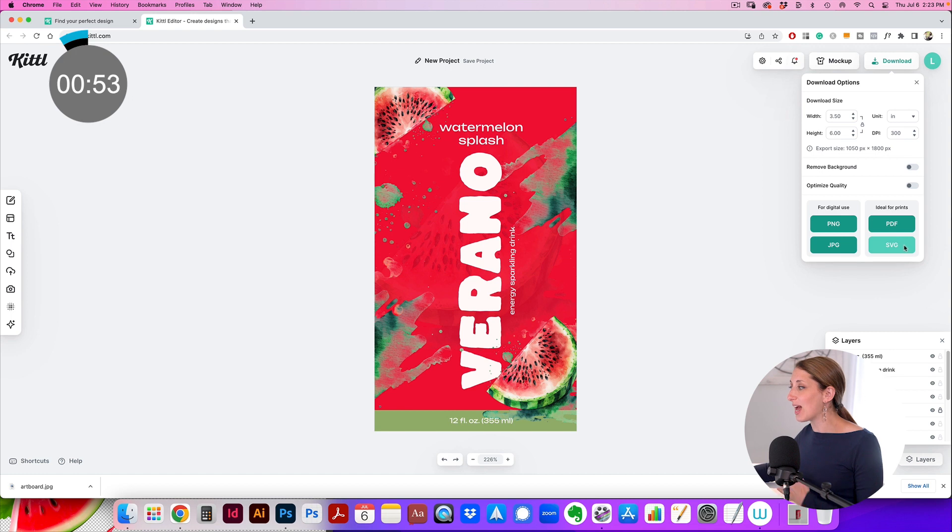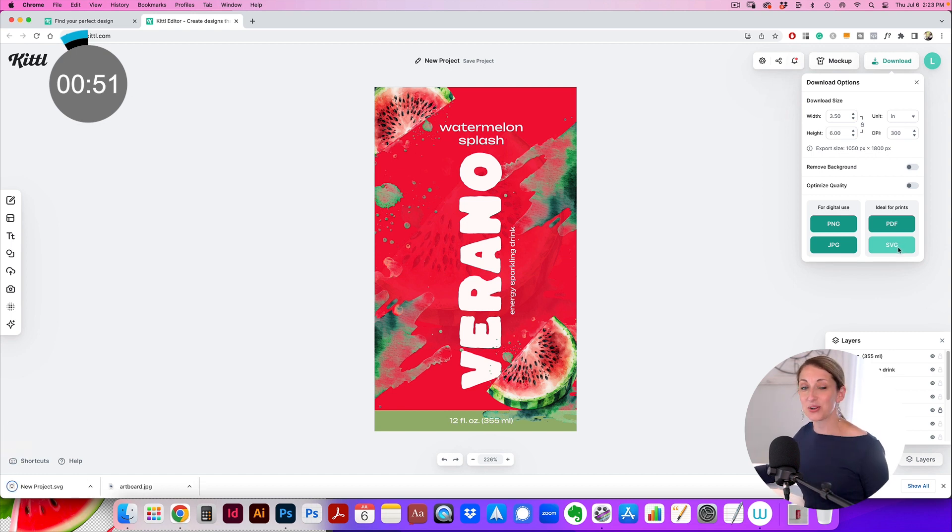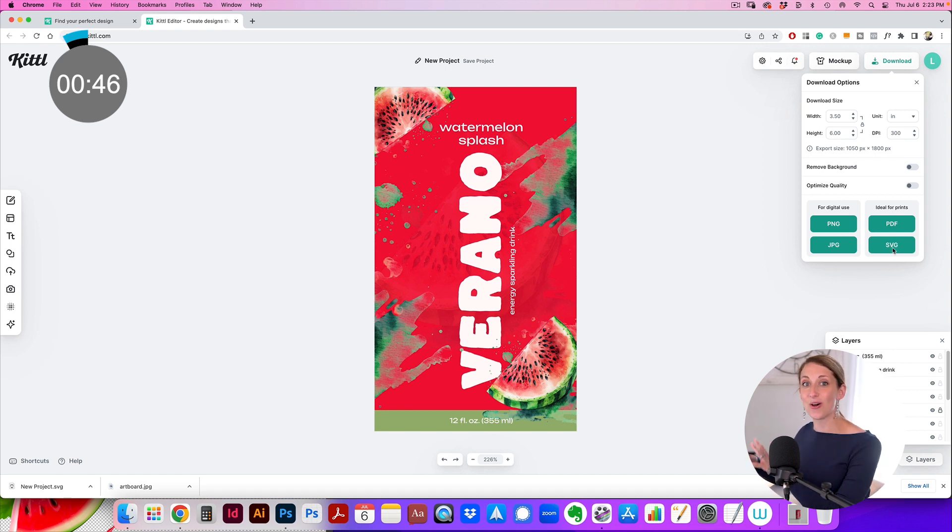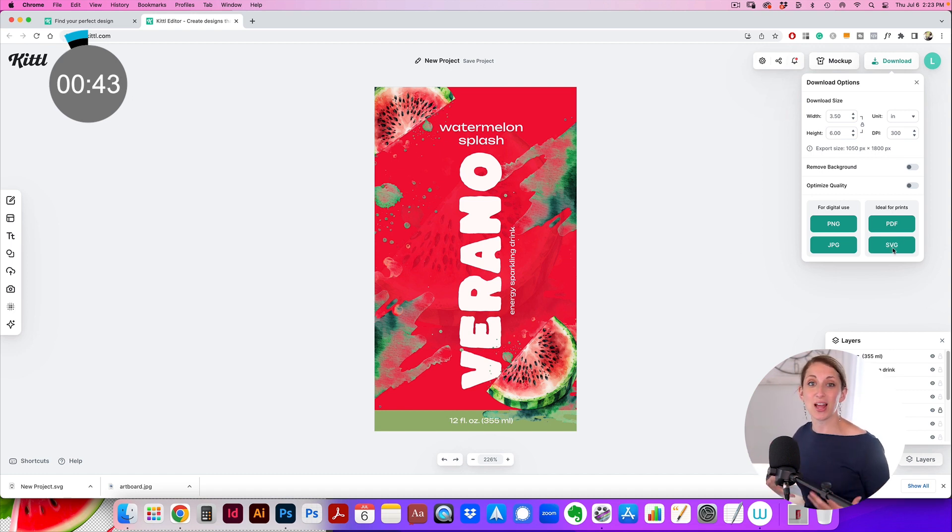You can also download it and then take it into Adobe Illustrator or InDesign and mess around with it some more if you want, but this is a self-sufficient program that can actually create finalized files.